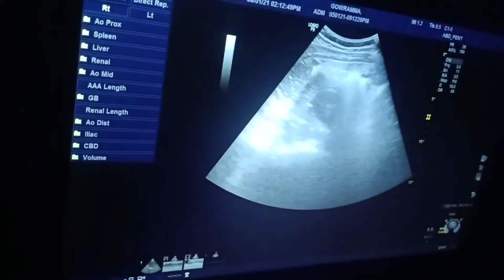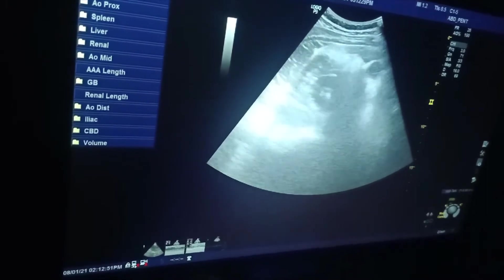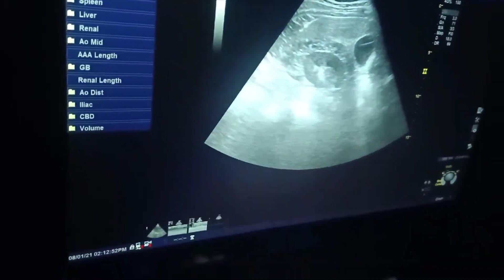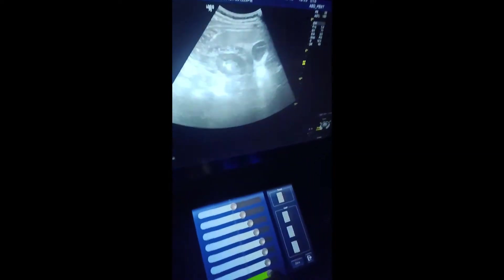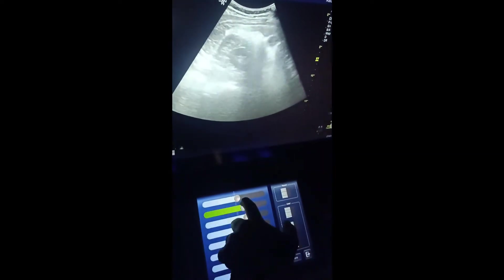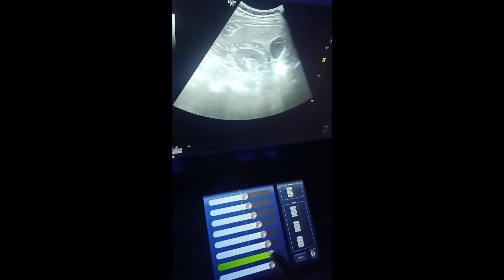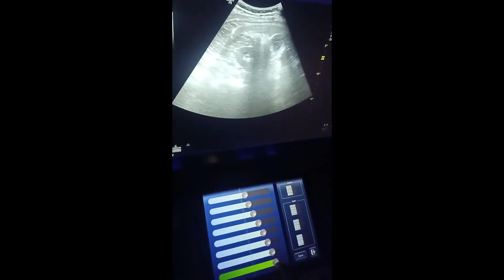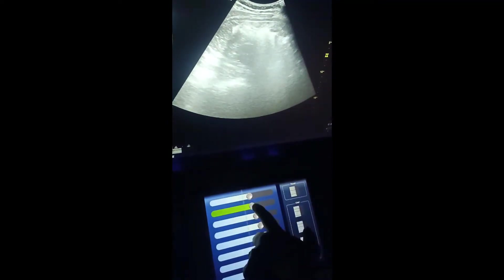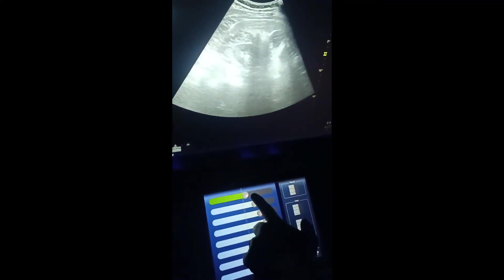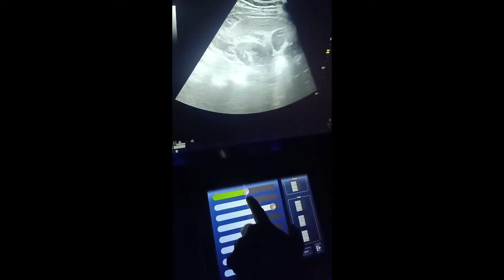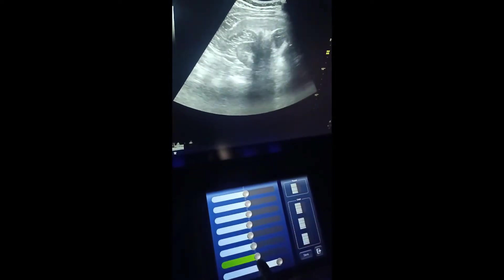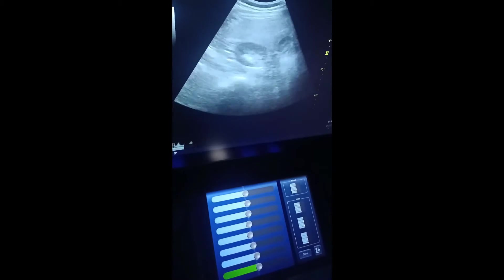And here you're seeing the TGC adjustment. TGC also you can adjust in the touchscreen only, like this. This type of gain control you can adjust. Normally I kept it in the middle only.